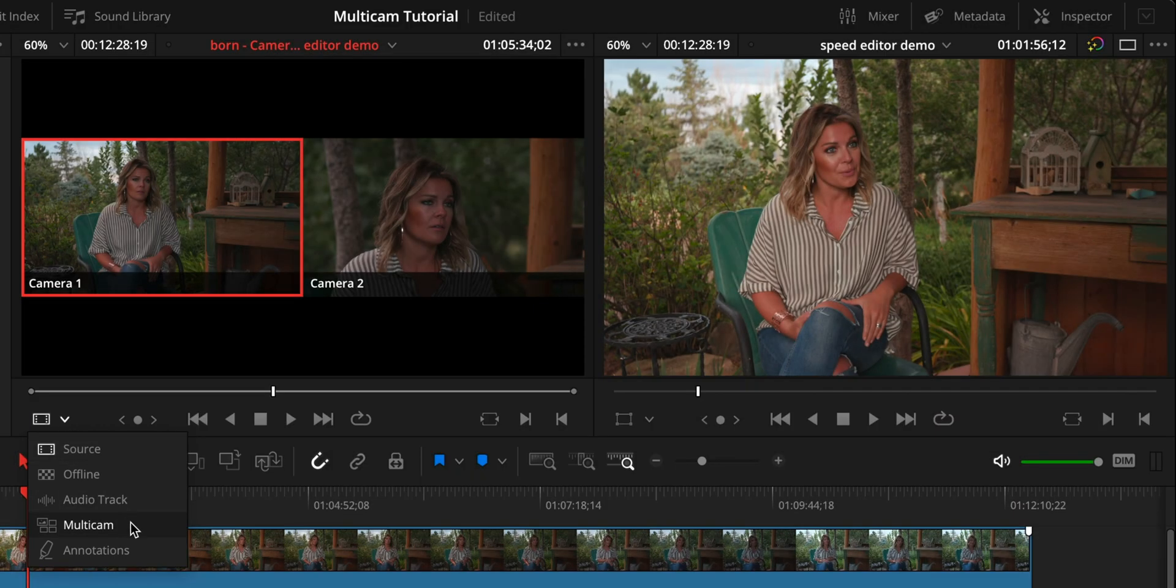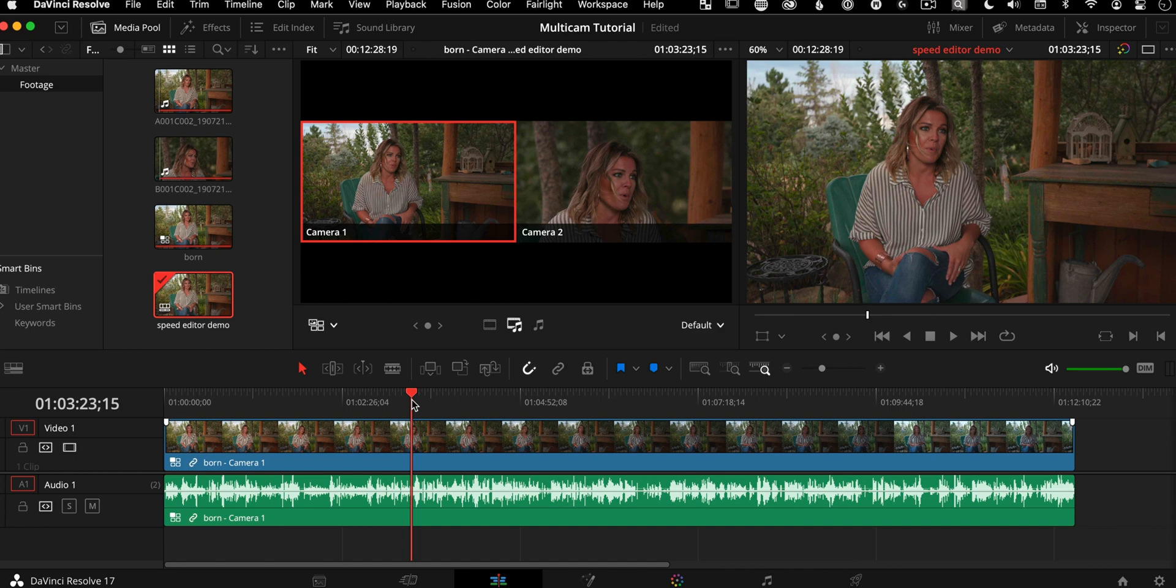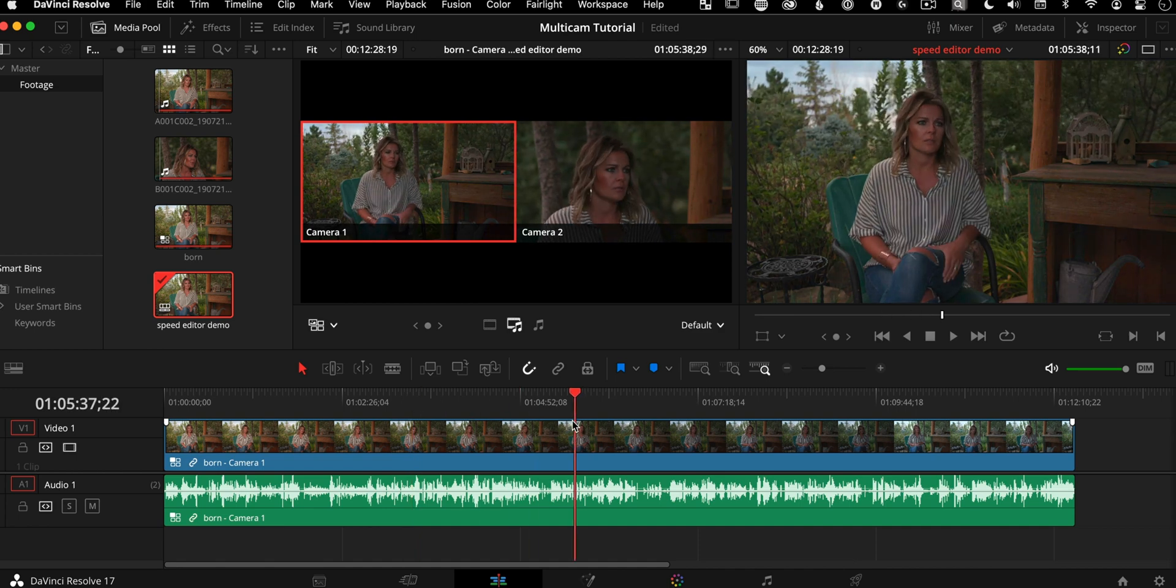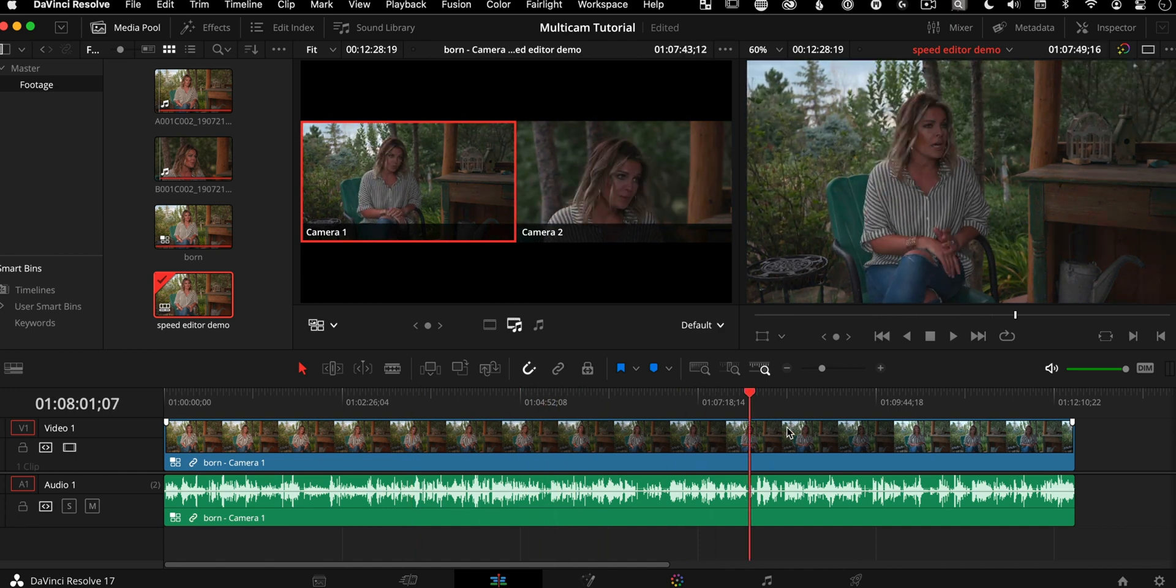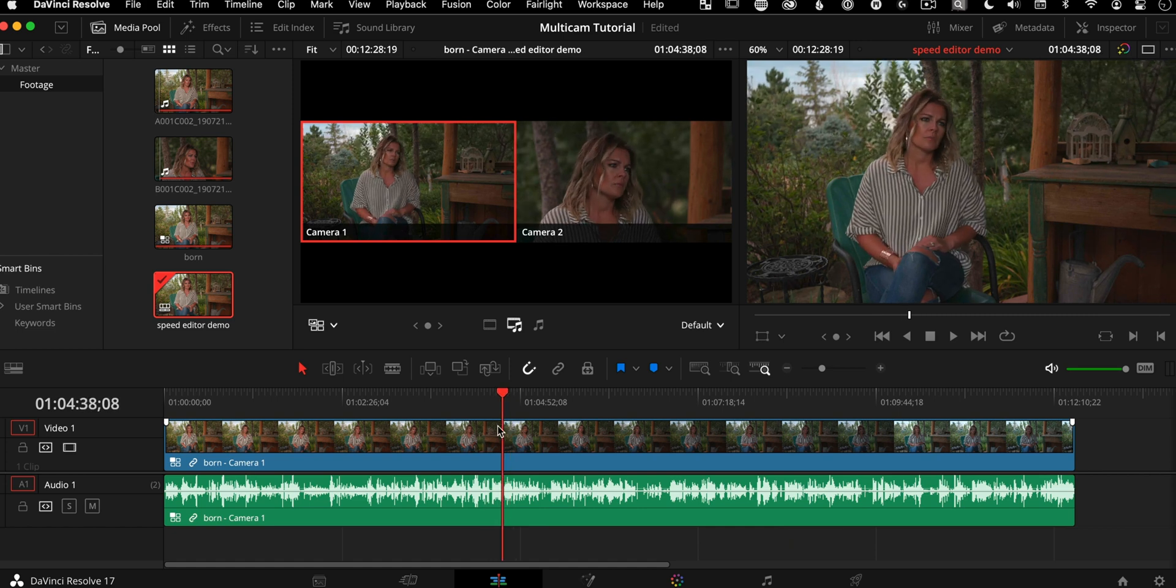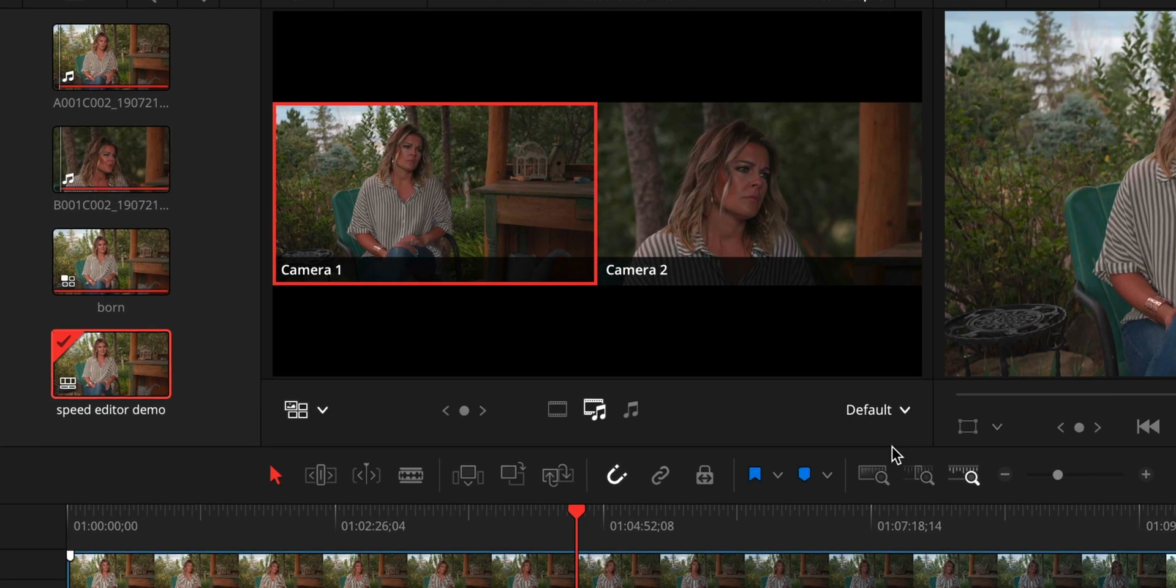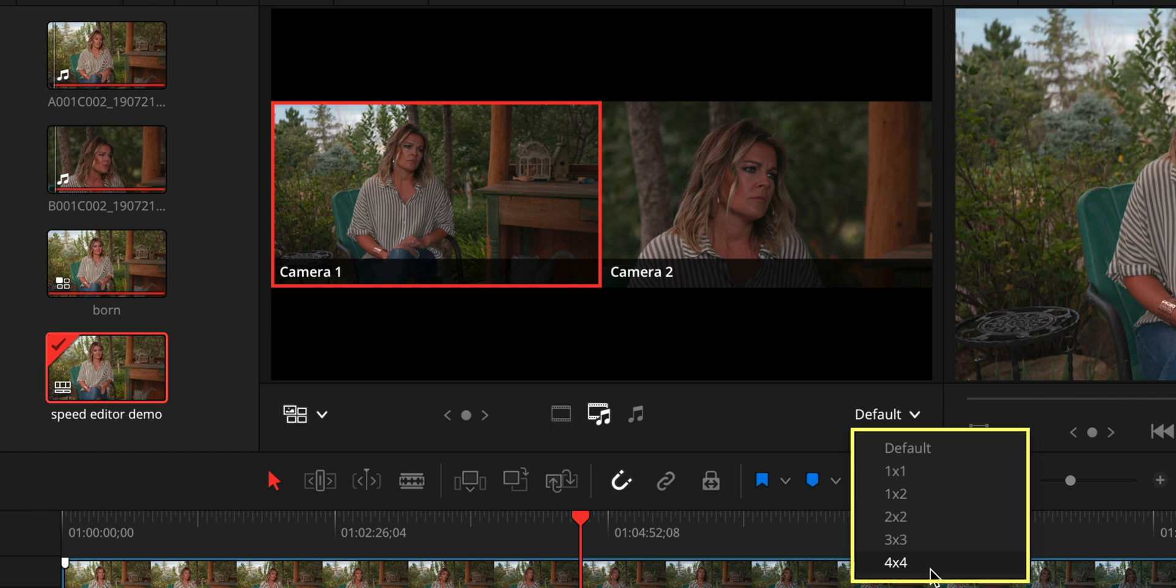But for multicam, you need to change this from the default right over here, this little dropdown and change this to multicam. So as you choose multicam, now basically you're able to use the cam buttons on your speed editor or the number pads to change angles on the fly as you're playing back.